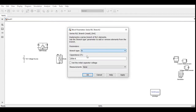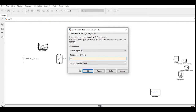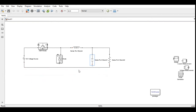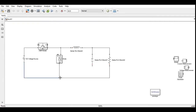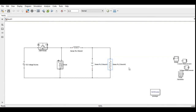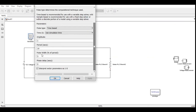Now finally select the resistance which acts as the load to the converter and assign some random value. Now we need to connect all these components using wires. We need a gating signal for the IGBT — select the pulse generator and change the time period which equals 1/25,000 and the duty ratio to 50% as the design value.